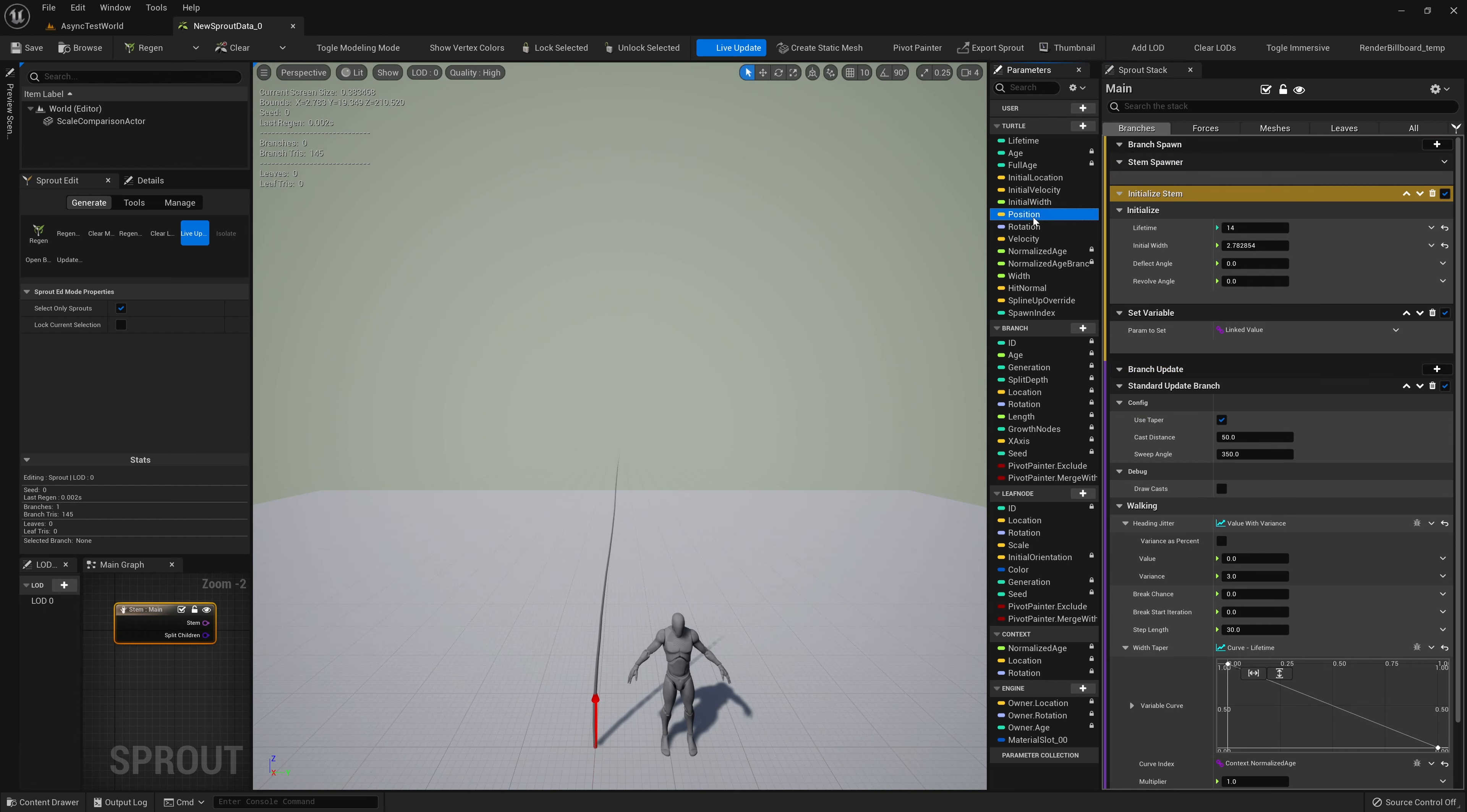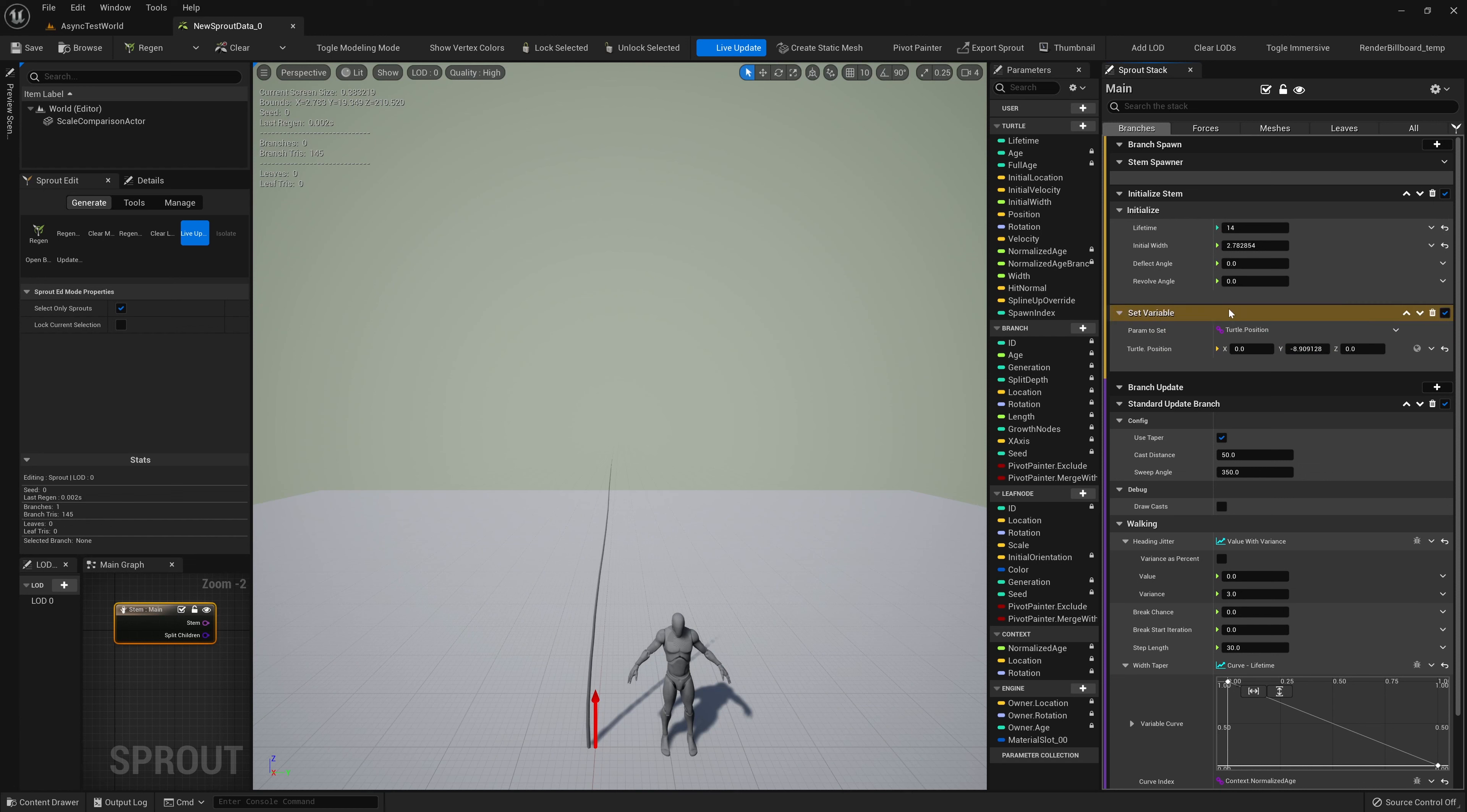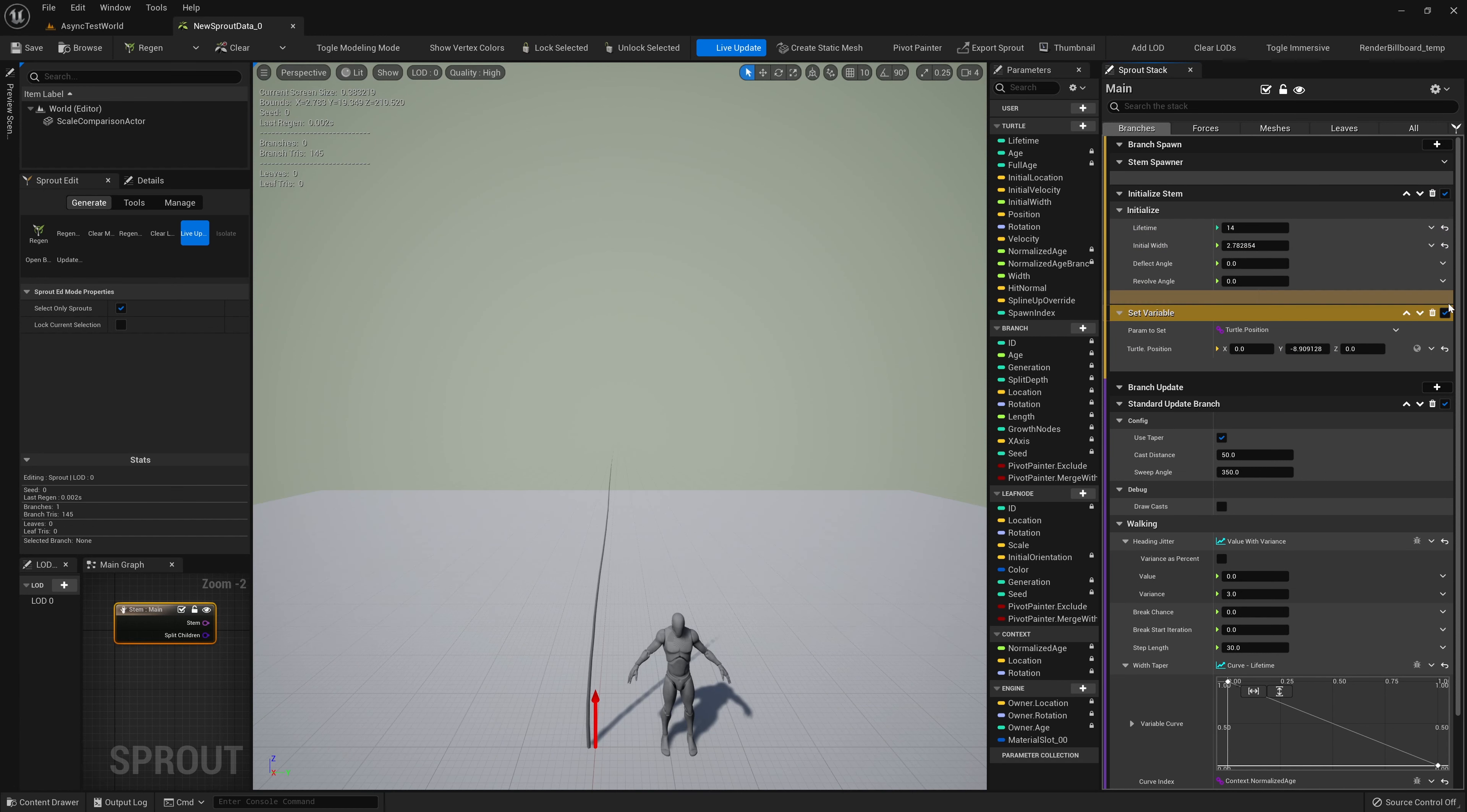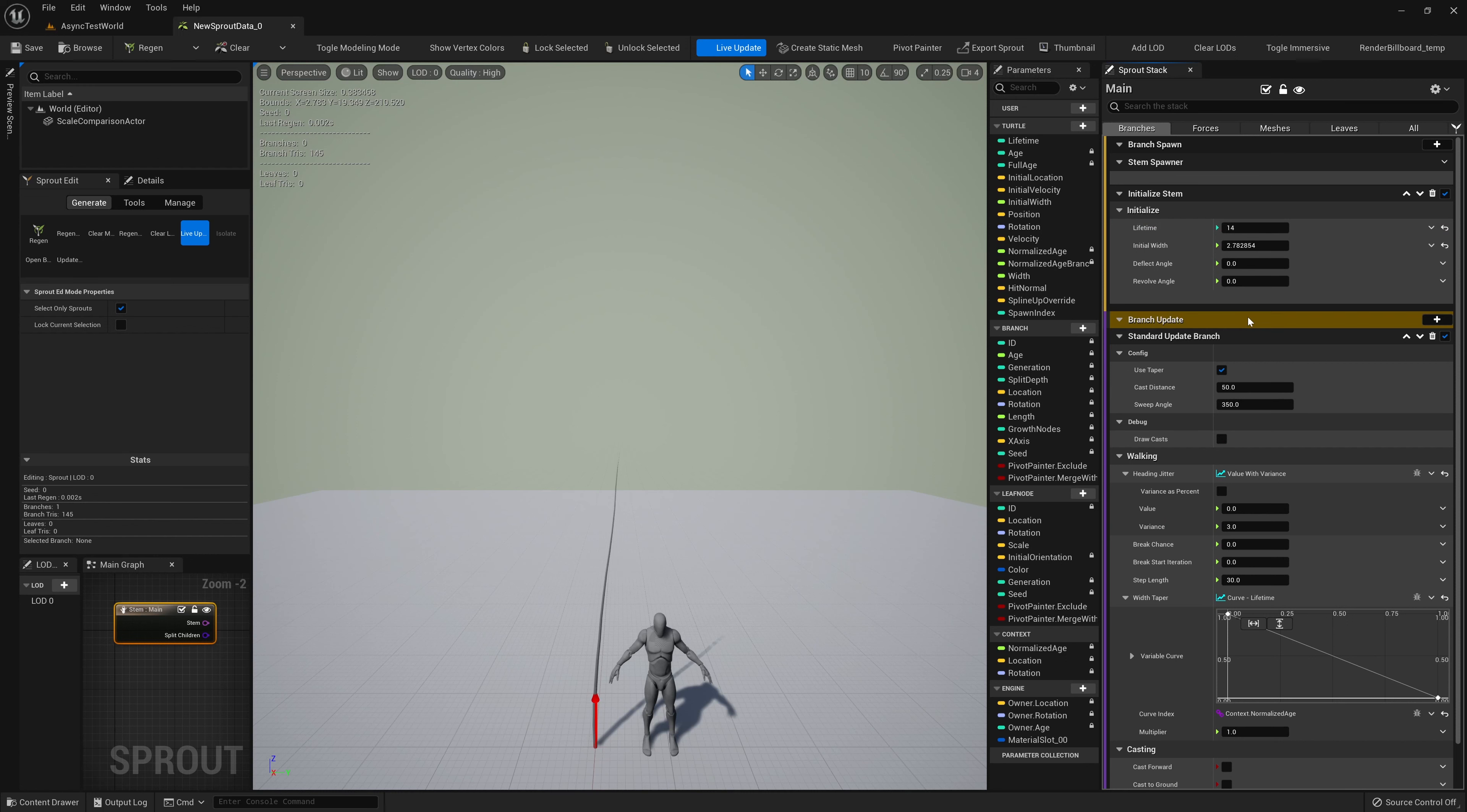The second module we see in the stack is a Branch Initializer. This is used to set initial attribute values for our branch nodes. We'll edit the Lifetime and Width and see the changes update in real-time. We can add more modules to the Spawn stage by clicking the plus button in the Execution Stage row. We'll set the Branch.Position attribute to override the branch's spawn location.